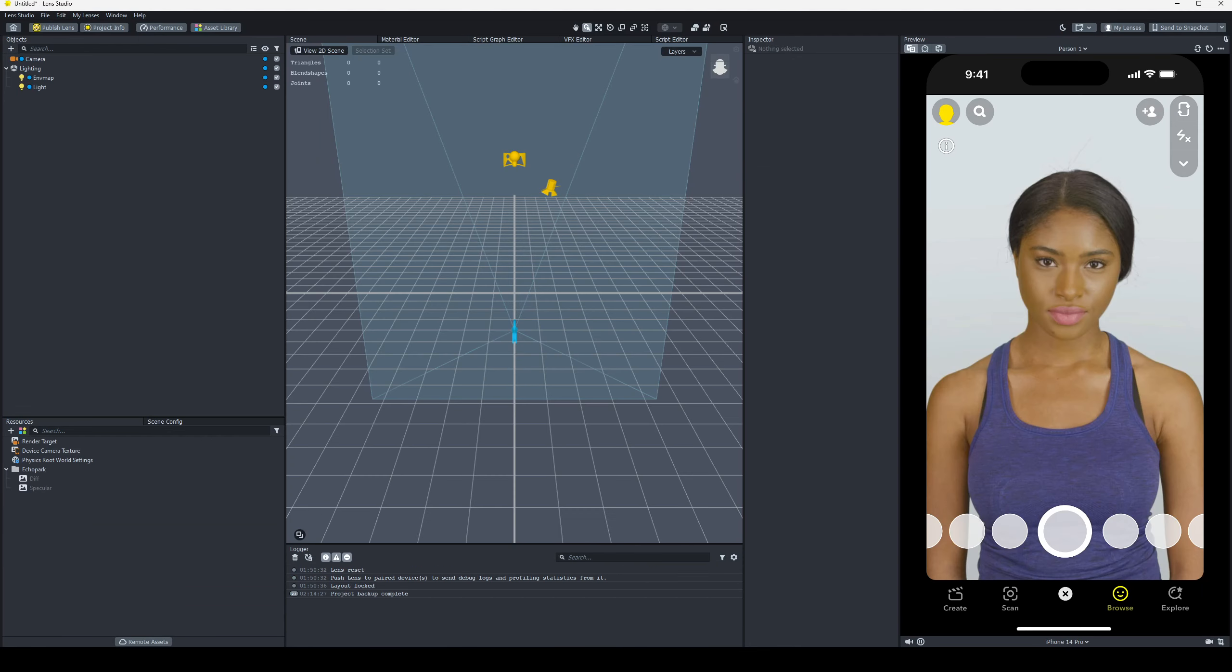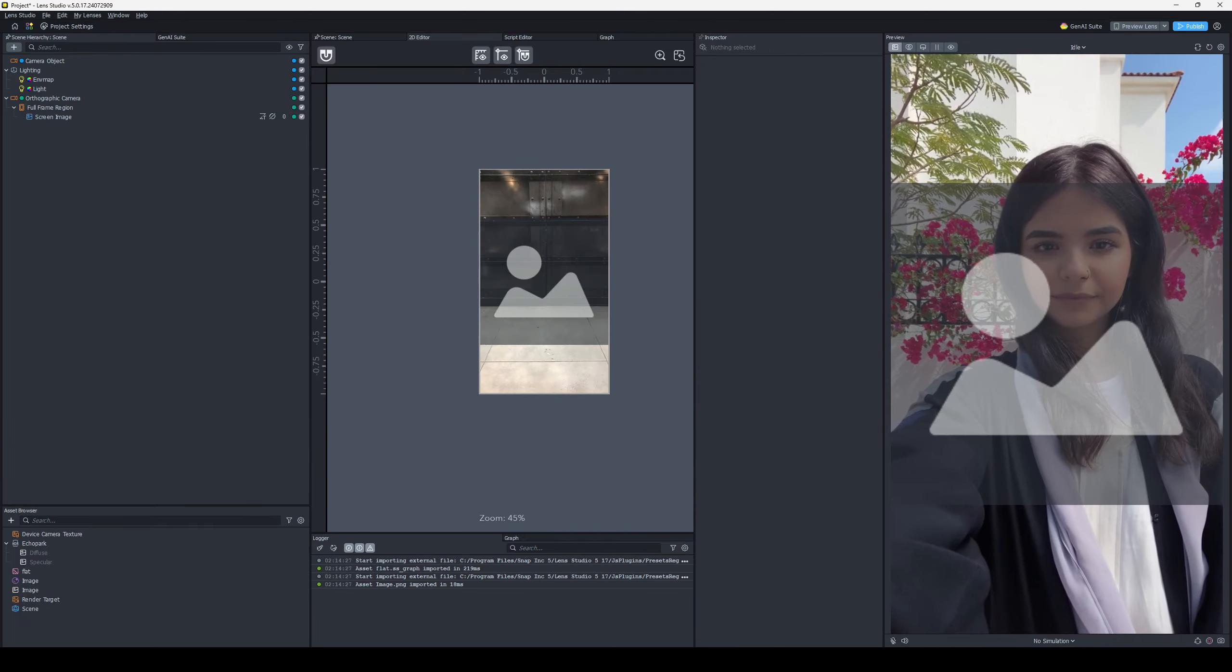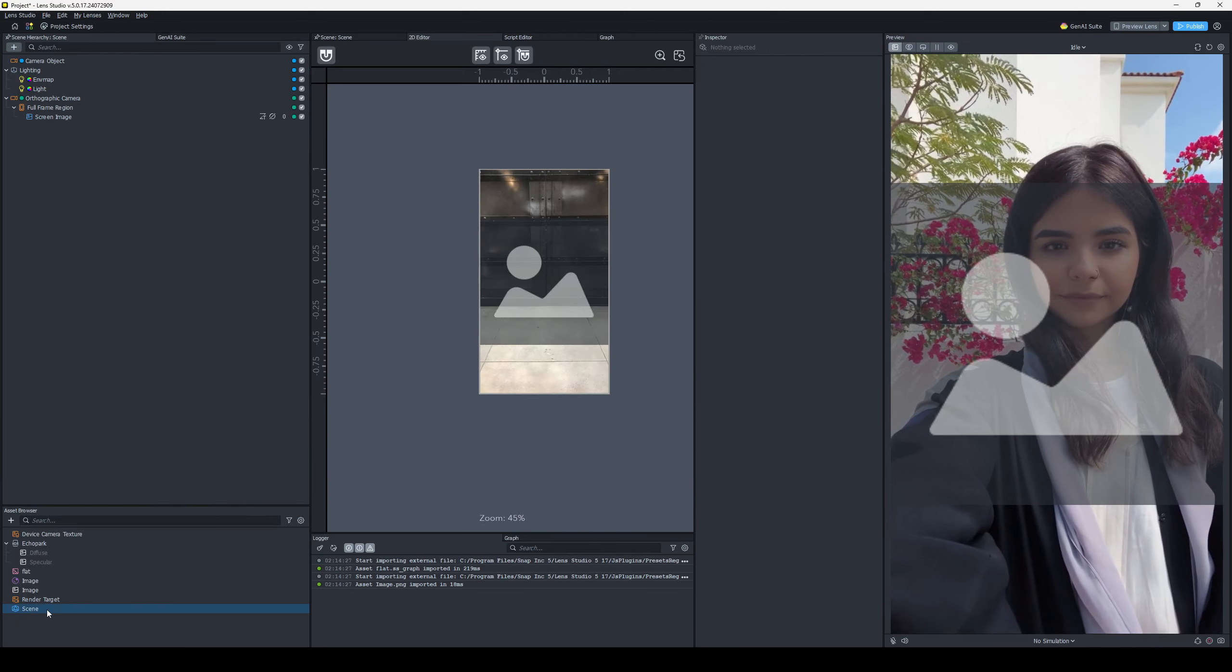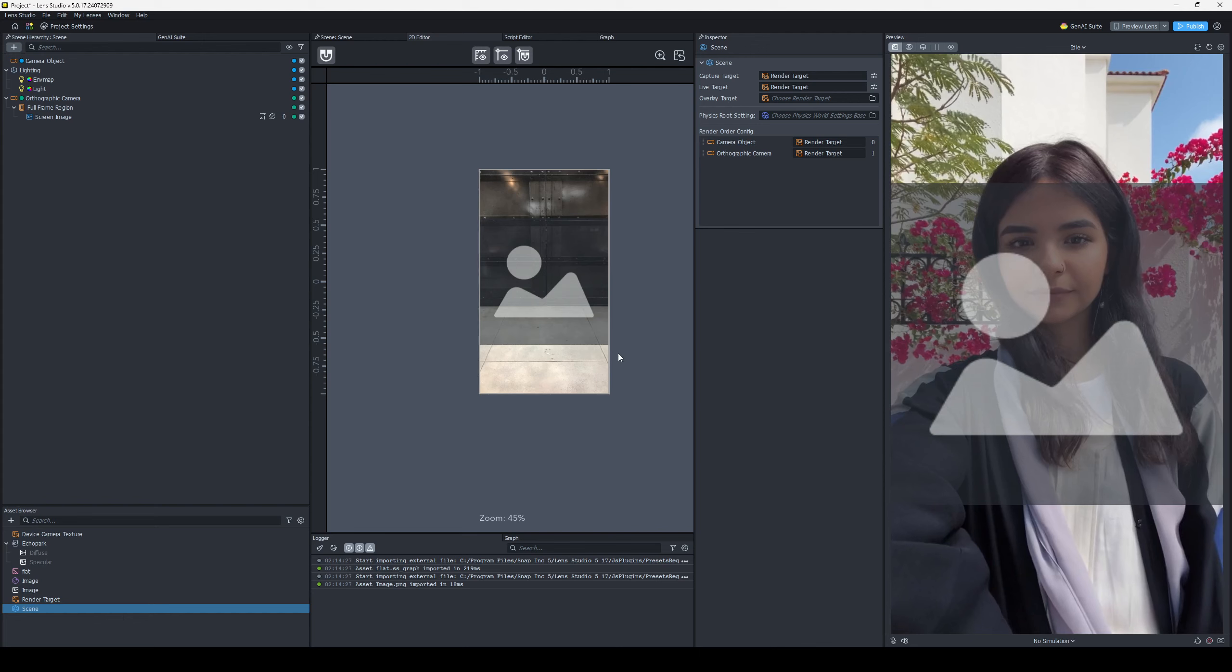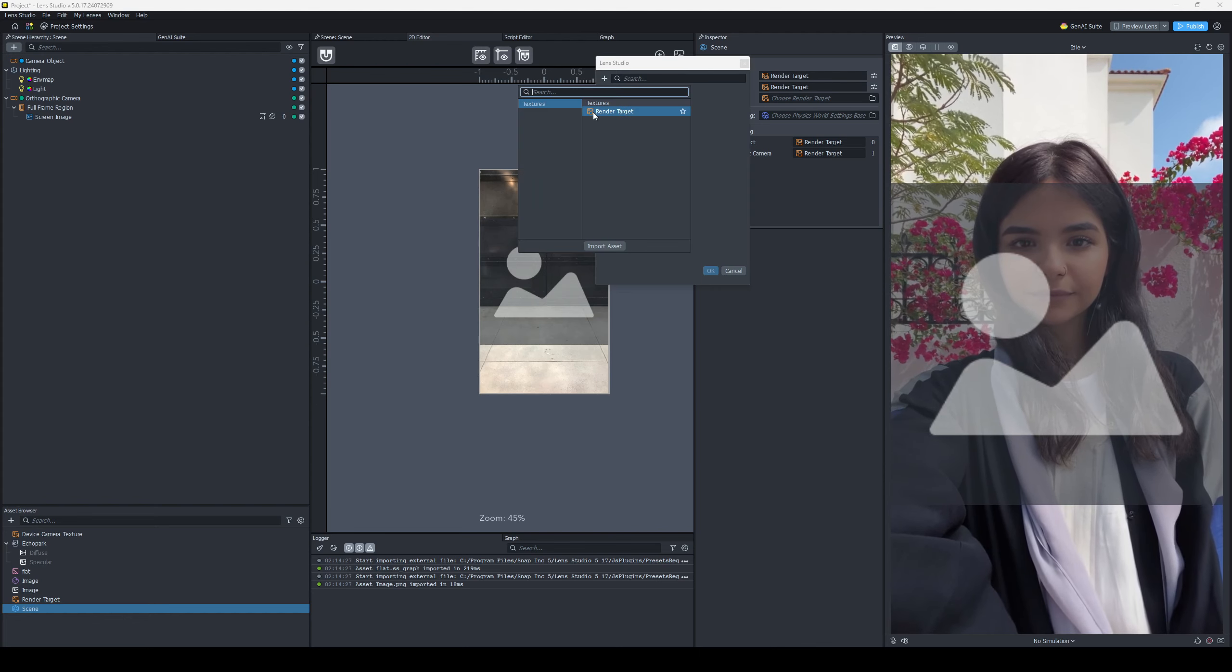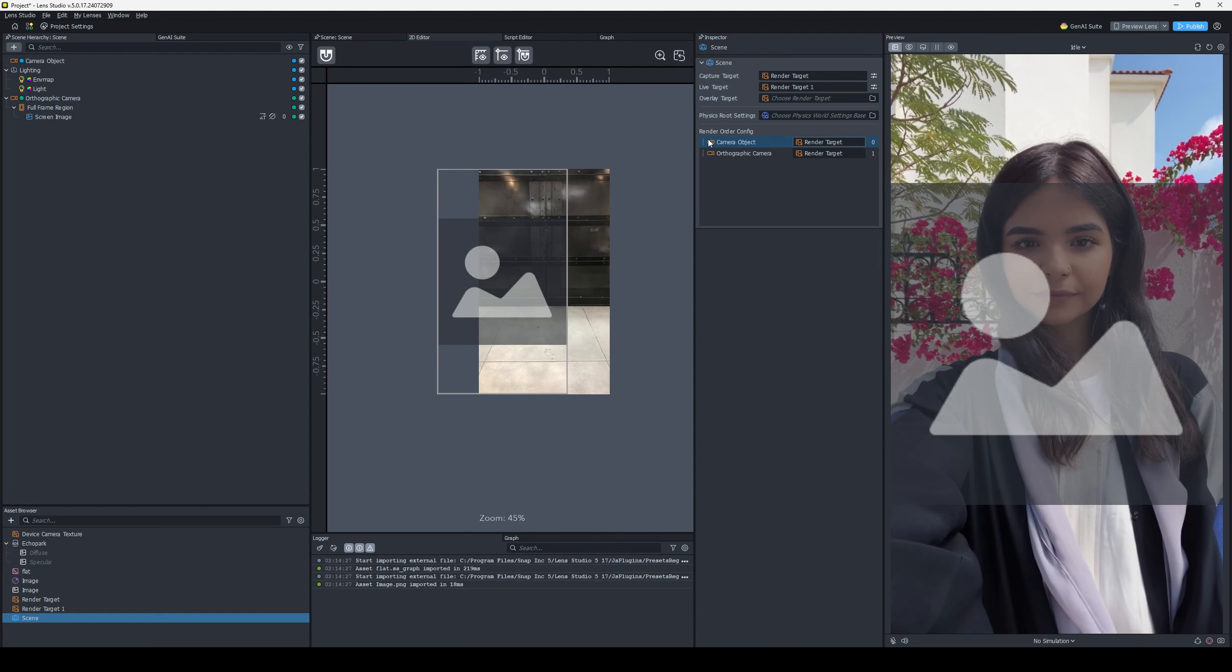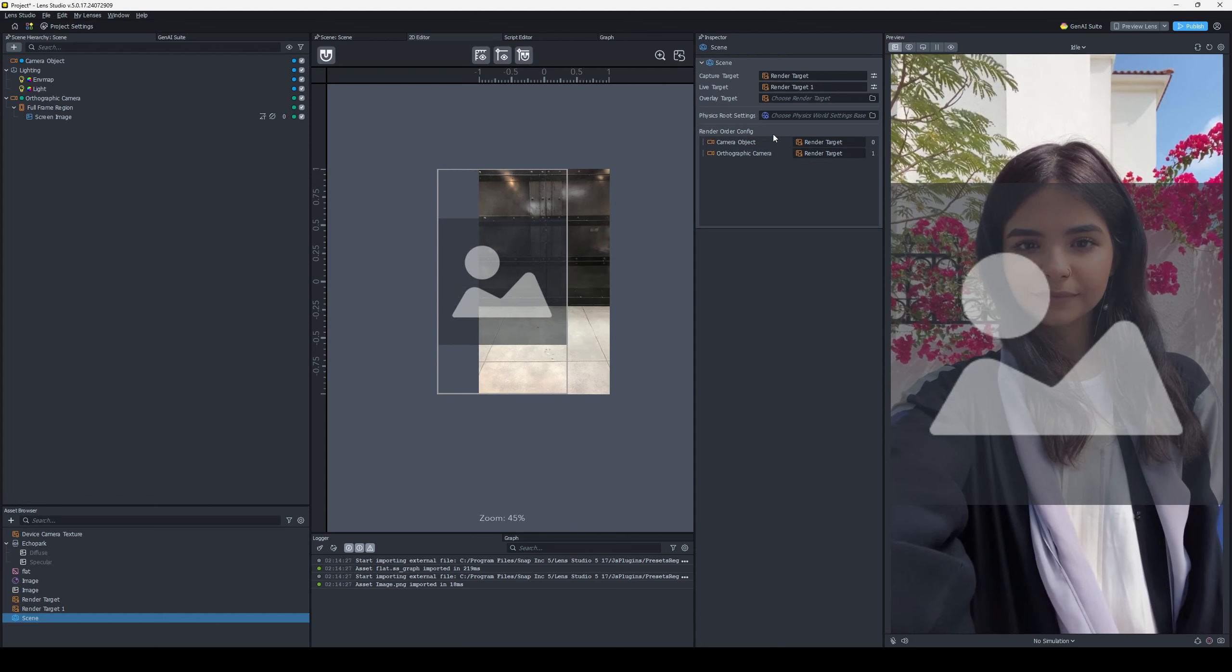The Scene Config is the next thing we're looking for, Scene Config Panel here. It's where you can set your capture target, render target, your live targets, render target, and the render order. It's actually been moved to the Scene Asset in your Asset browser. So you can see there's your capture target, live target, you know, set it to whatever you want. Render order config is right there.